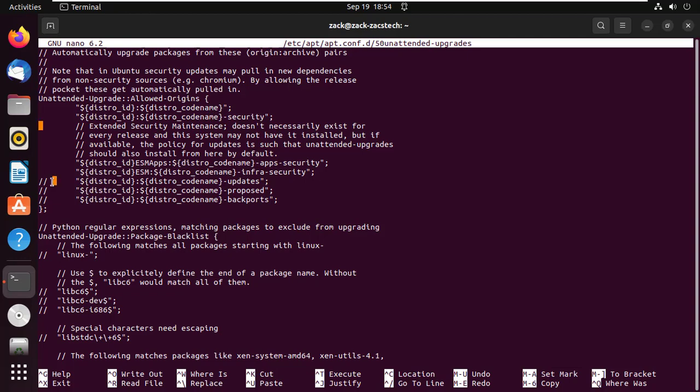If you also want to include package updates, then you can simply remove the two forward slashes in front of updates. This is the same as running sudo apt update in your terminal. If you enable this setting the system will start installing updates which are still in the testing phase. I don't think you should enable this one. You can also enable backports if you need to.